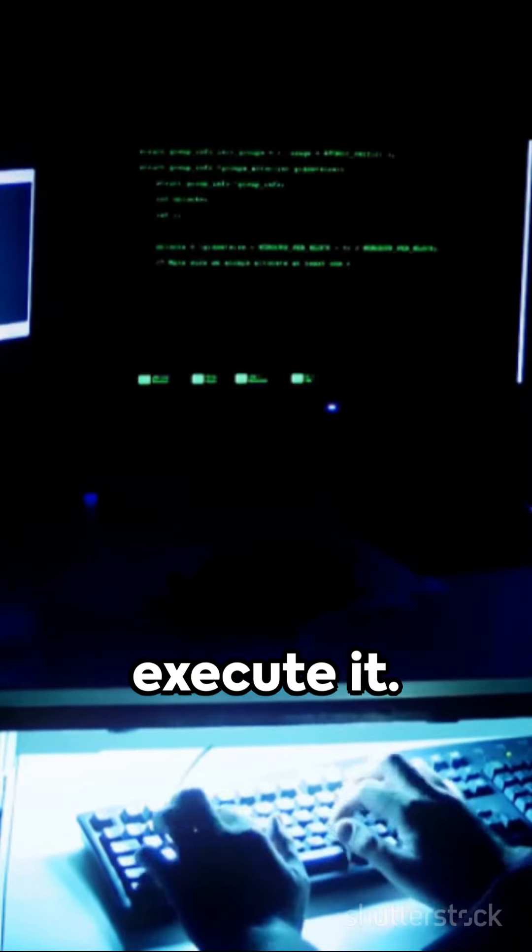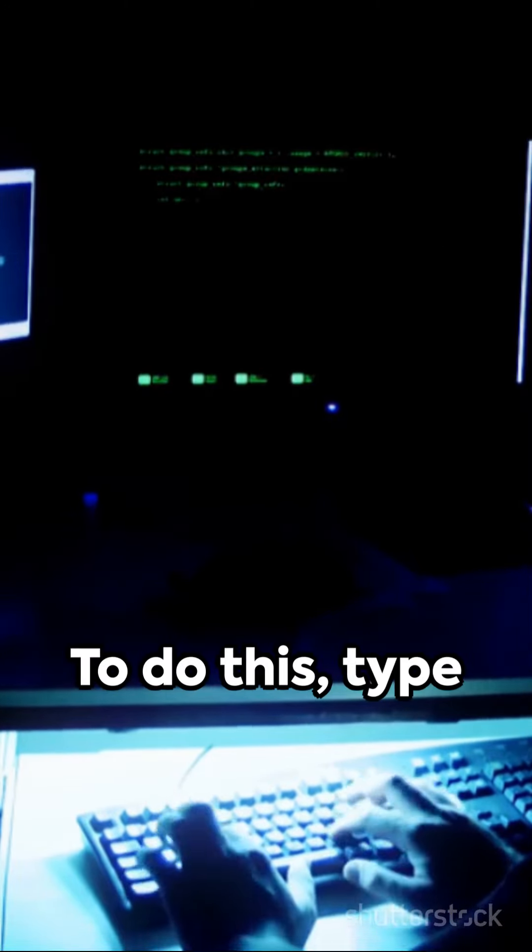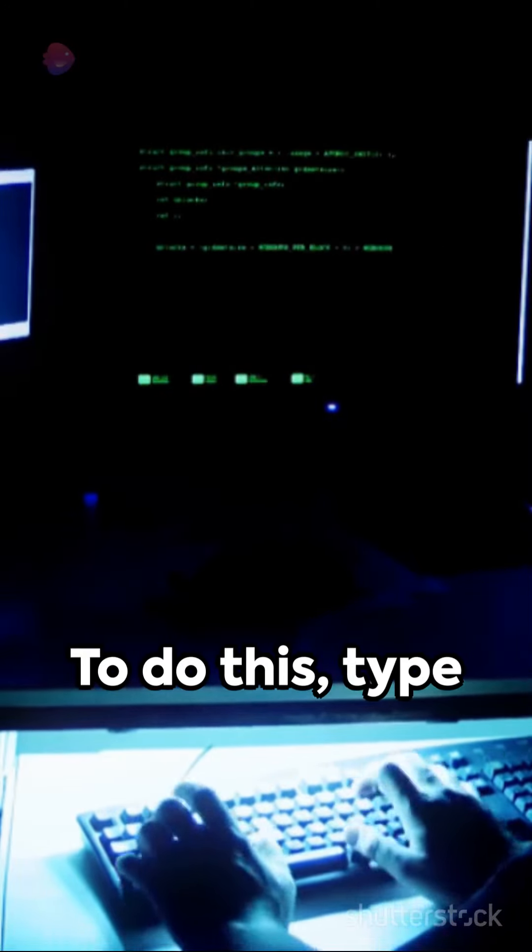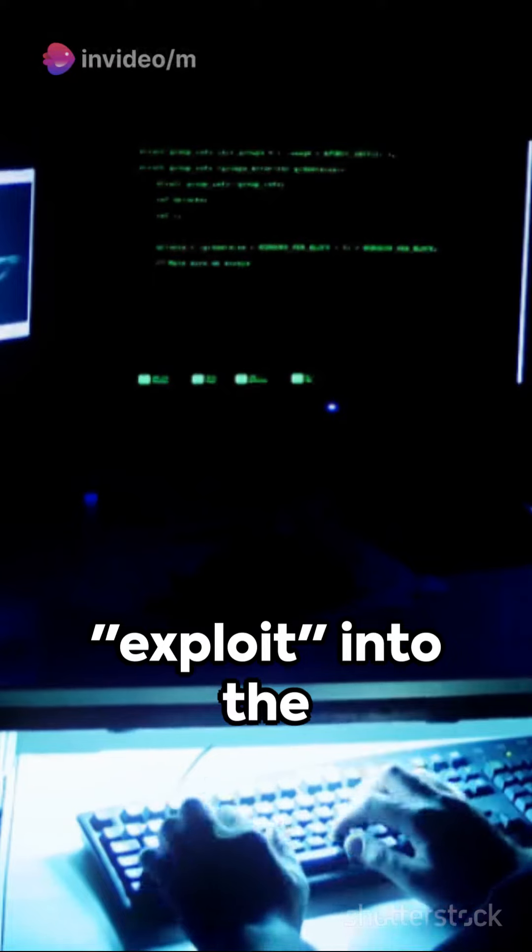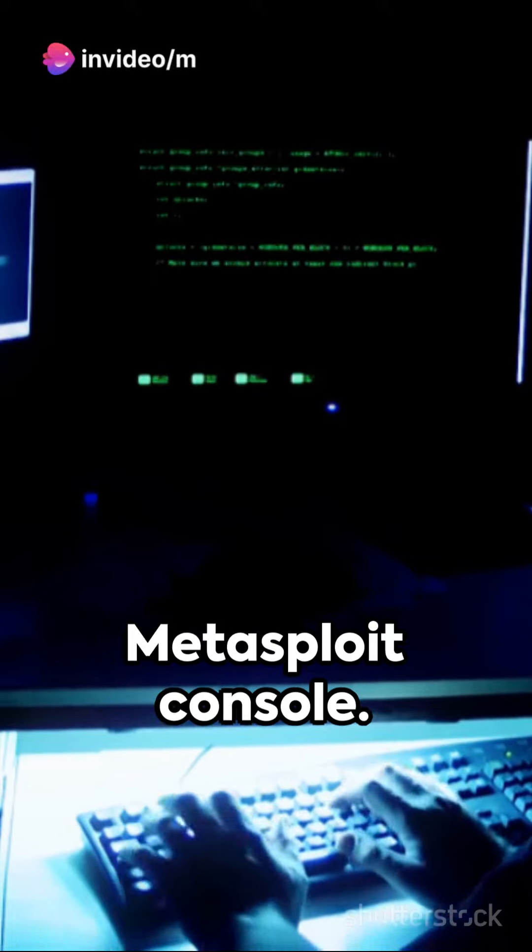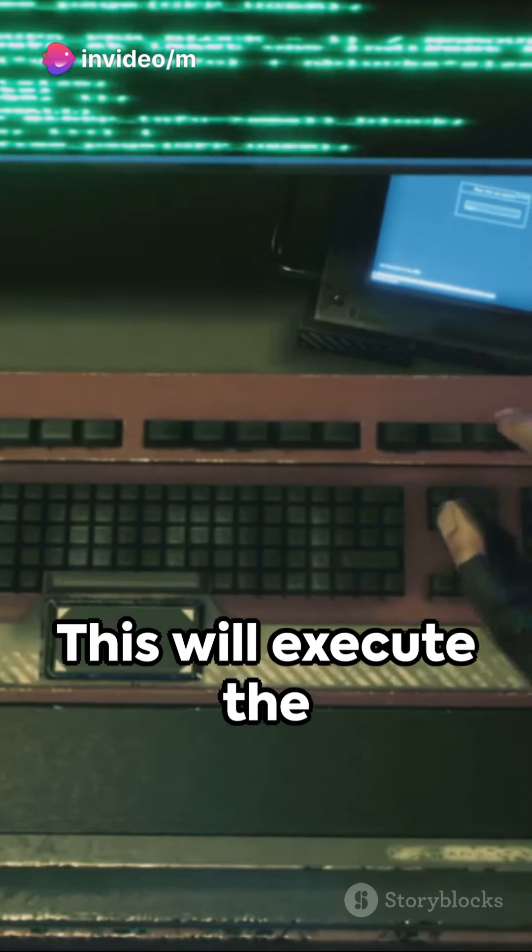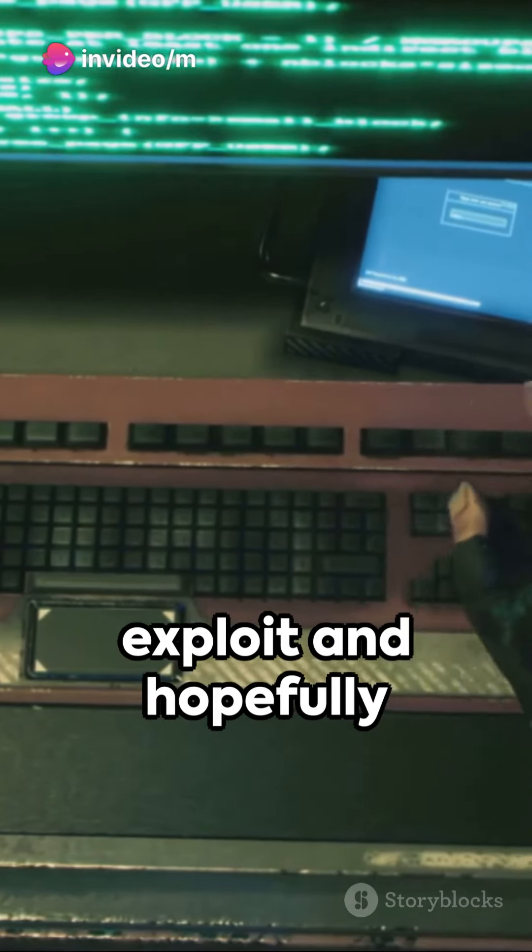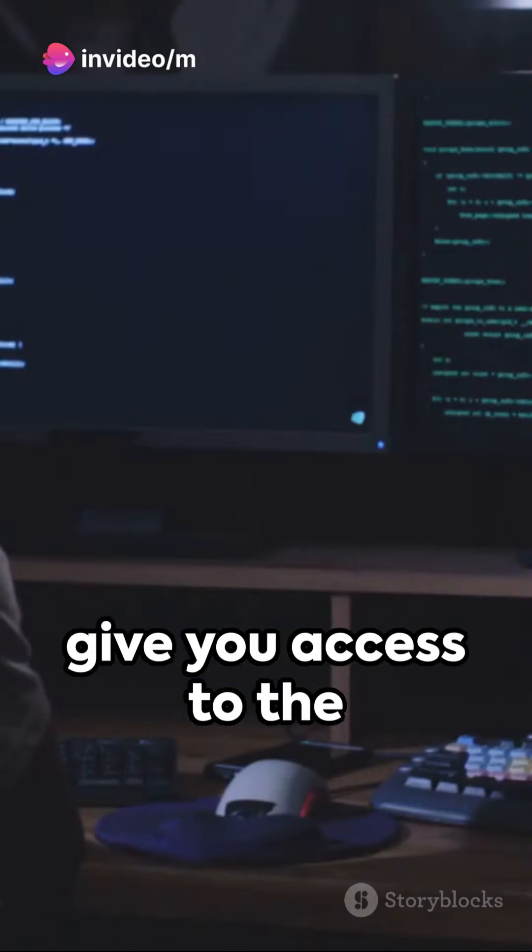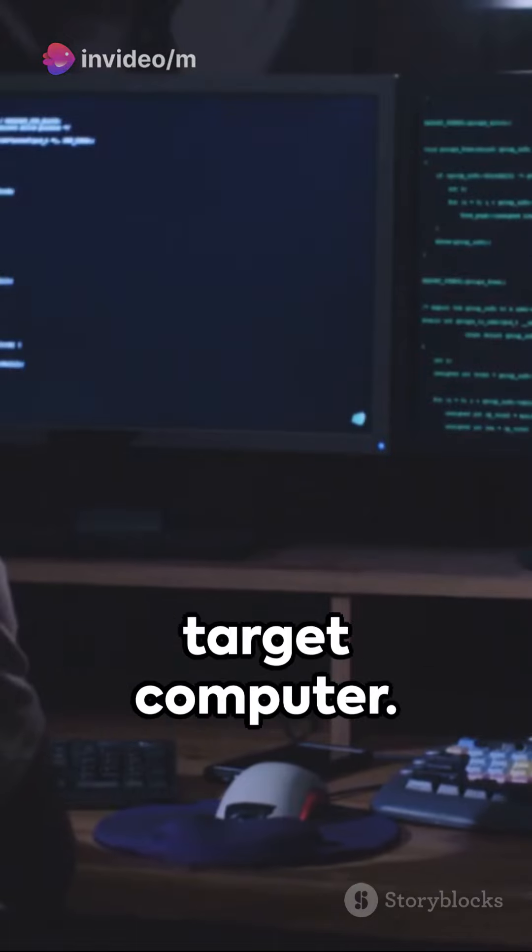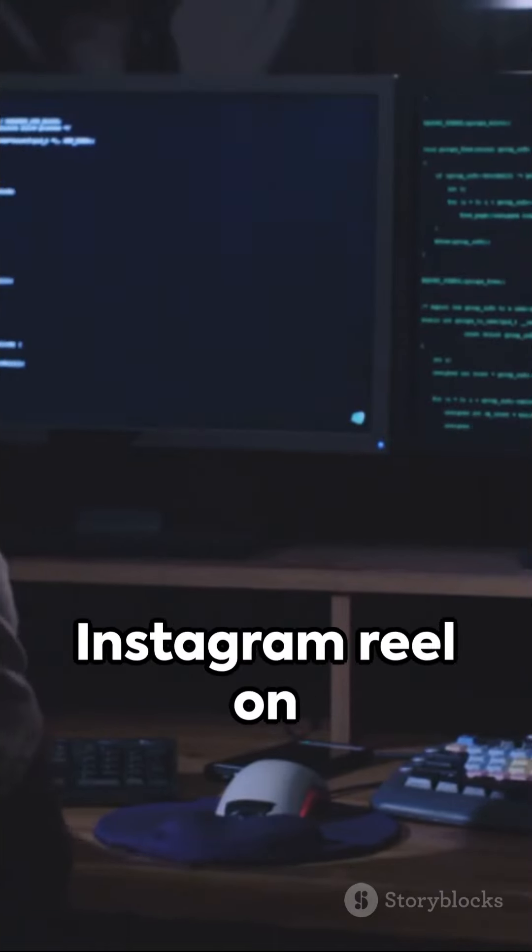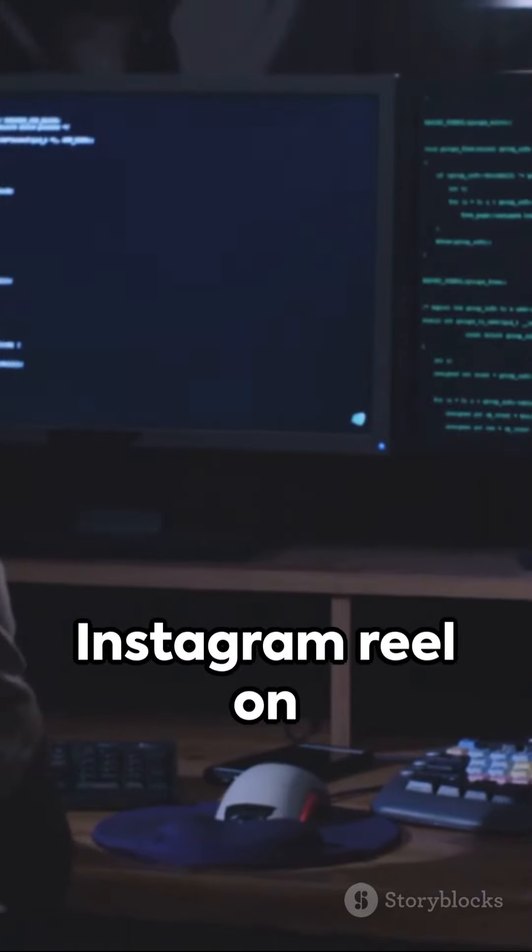you need to execute it. To do this, type exploit into the Metasploit console. This will execute the exploit and hopefully give you access to the target computer. That's it for this Instagram reel